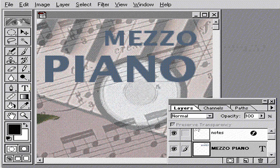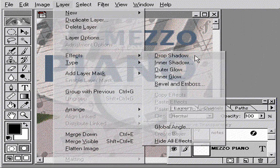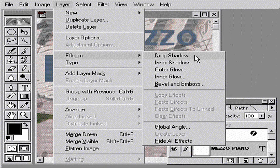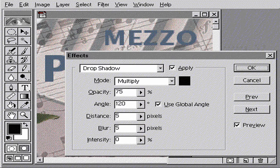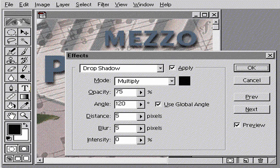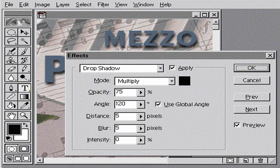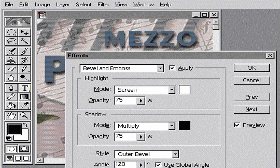If you want to further enhance the look of a layer, you can apply special layer effects. Here, I'll add a drop shadow and inner bevel to give the text a 3D effect.